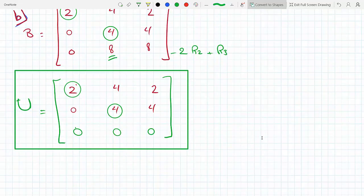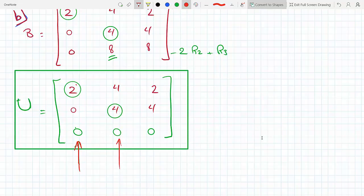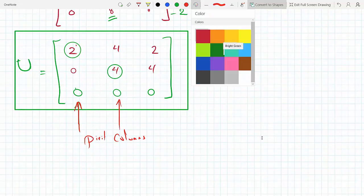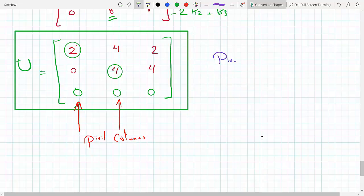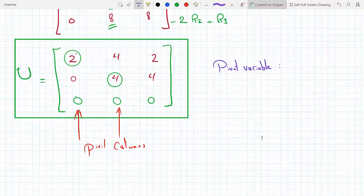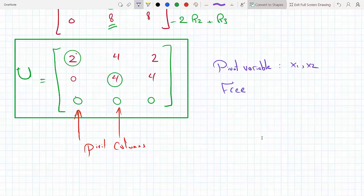The pivot columns are the first column, where the 2 is, and the second column, where the 4 is. Therefore, the pivot variables are x1 and x2, and the free variable is the last one, x3.